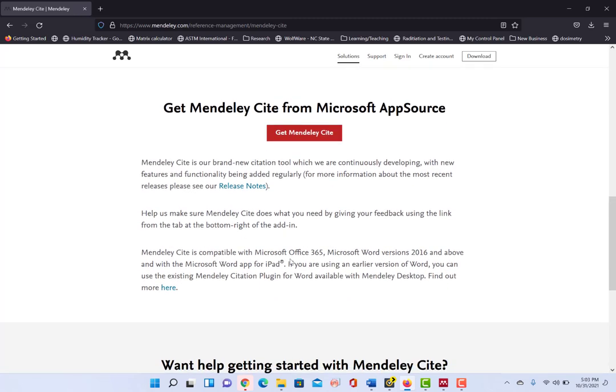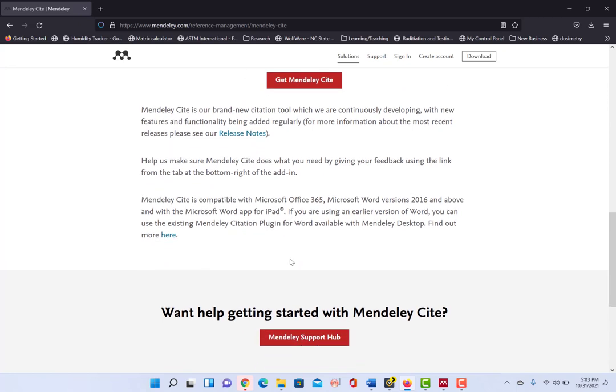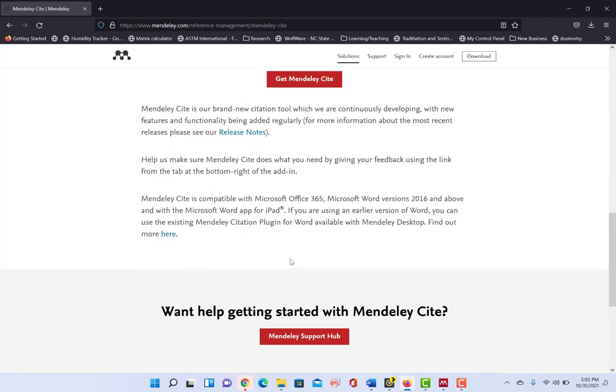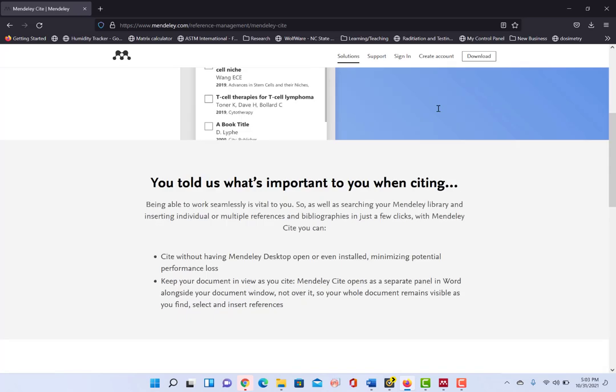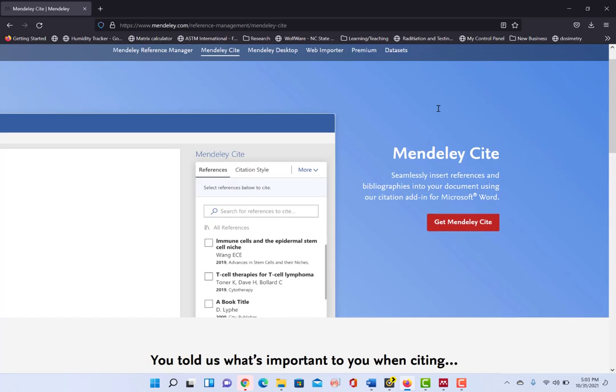So I already have it installed. So I'm not going to do that here. But like I said, if you click on get Mendeley Cite here, it will start the download process.